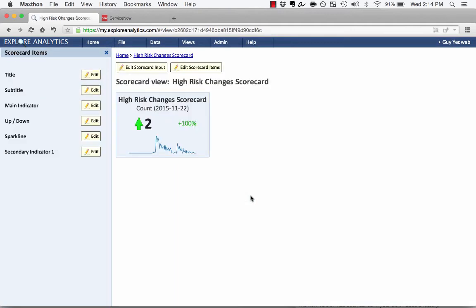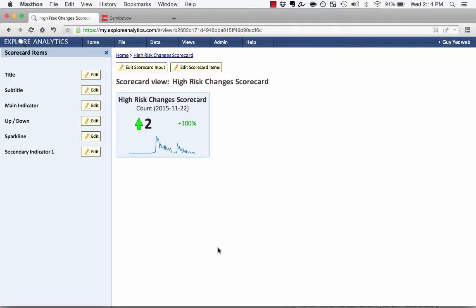So you'll see that it automatically created all the components that we saw before. We saw the title and subtitle. We saw the main indicator is two high-risk changes, which is 100% increase. And we see the trend line that we saw in that timeline before. So this is a key indicator, and it lets me know how many high-risk changes are being performed every week.